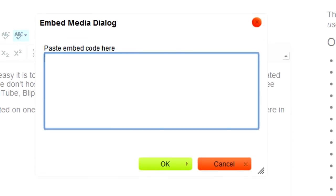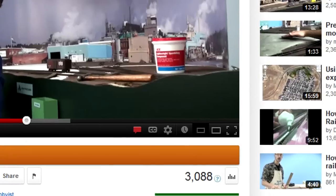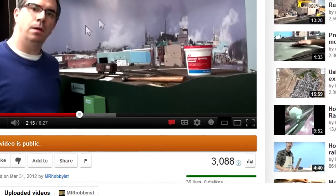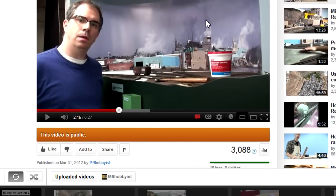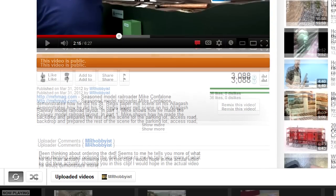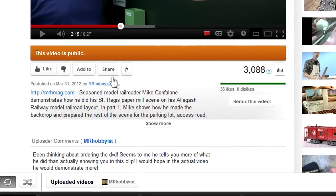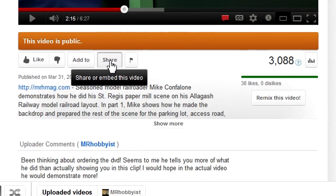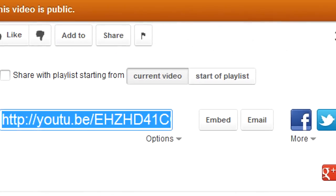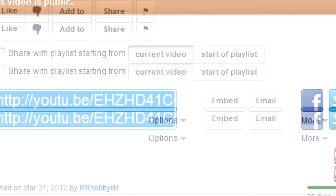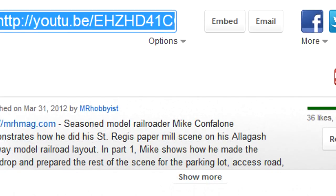In this case, our video is on YouTube, so we go there and select the video we want. We scroll down and click the Share button. Then click Embed.